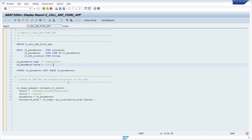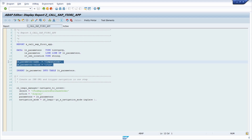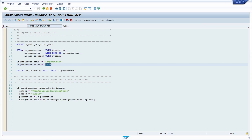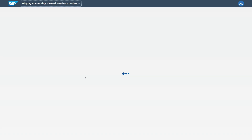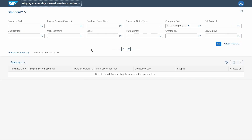Back in the ABAP editor, I use the name — the parameter name — and within the value, the value you would like to use when calling your SAP Fiori app. That's basically all. If I hit the F8 key and click Allow, you can see that within your browser the app has been called with the parameter.